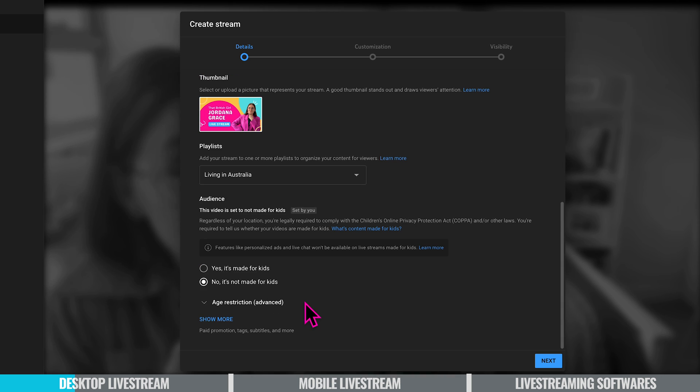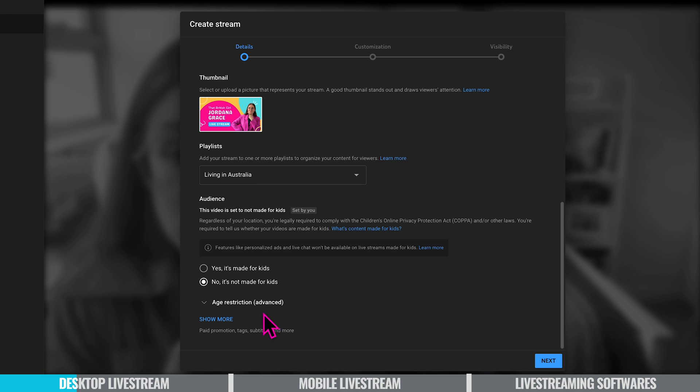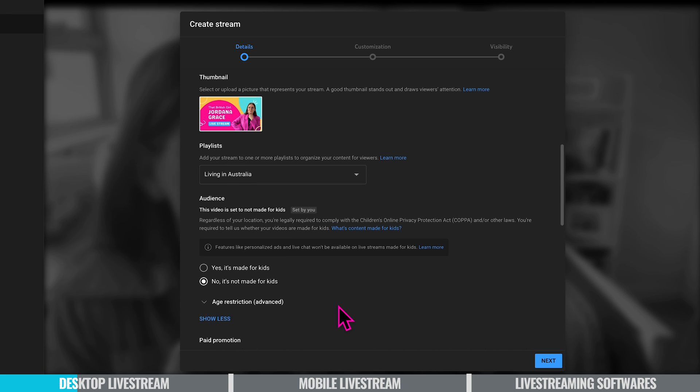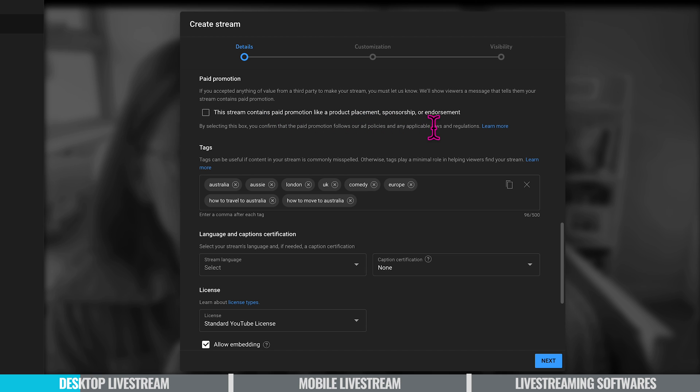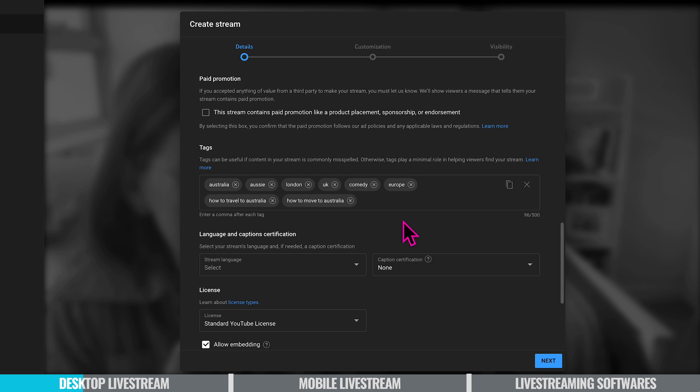While many default settings may suit your needs, clicking on show more unveils additional options. Here you can tag your live stream as a paid promotion. The stream contains paid promotion like a product placement sponsorship or endorsement. You can explore tags, languages and various other settings familiar from regular YouTube videos. So most of the default settings should suit you just fine as a beginner.